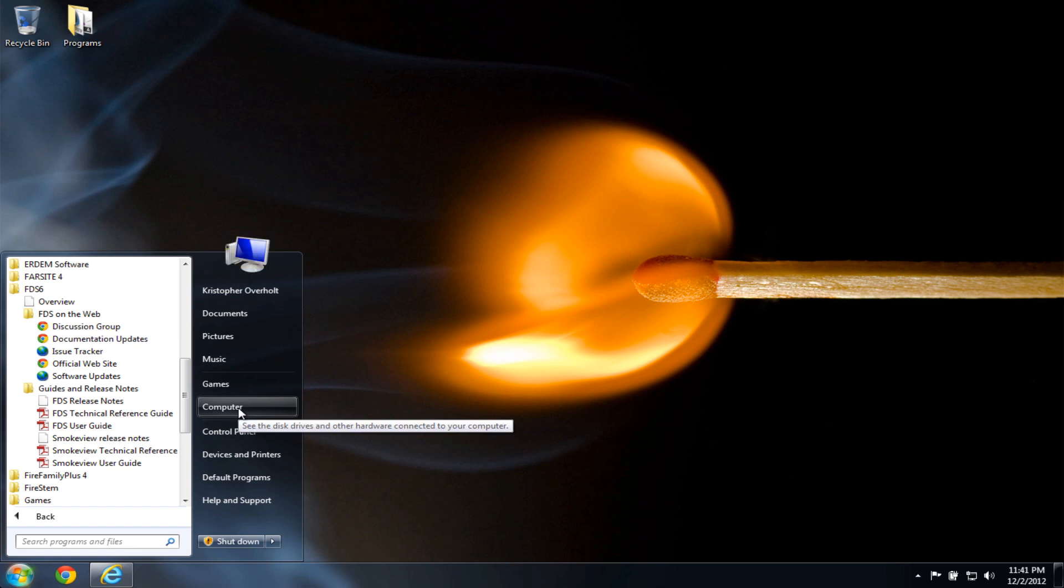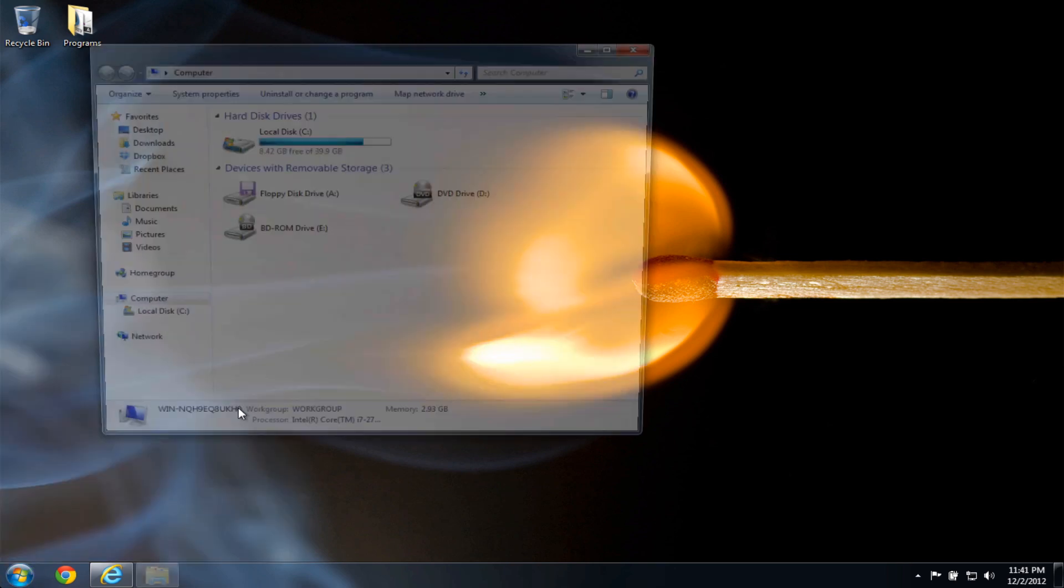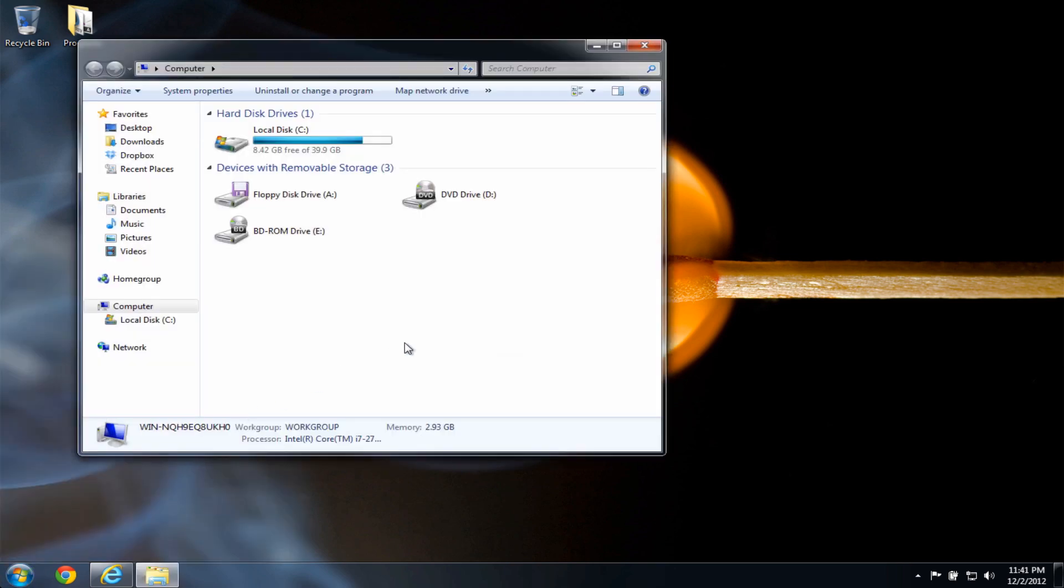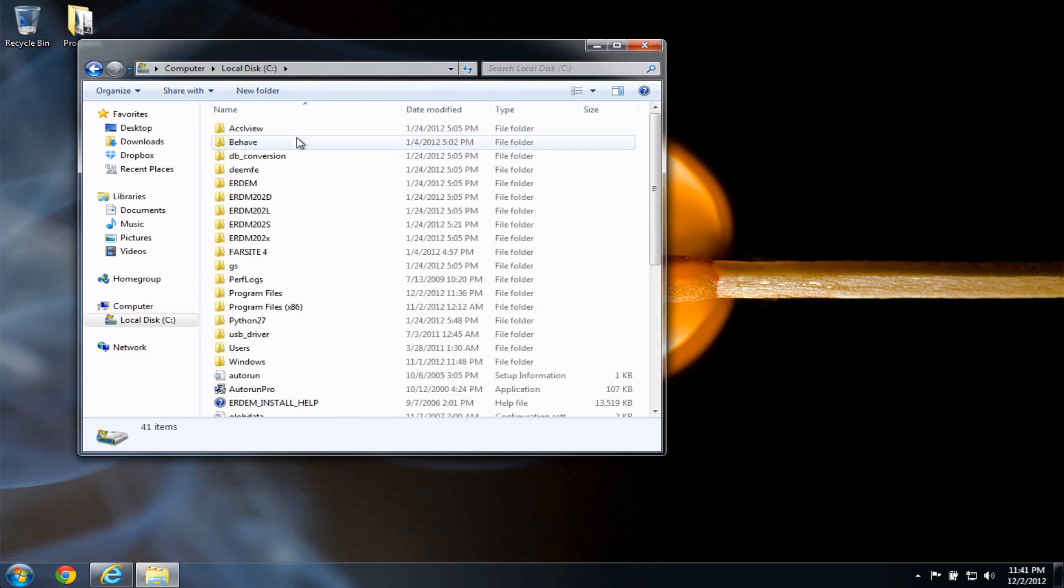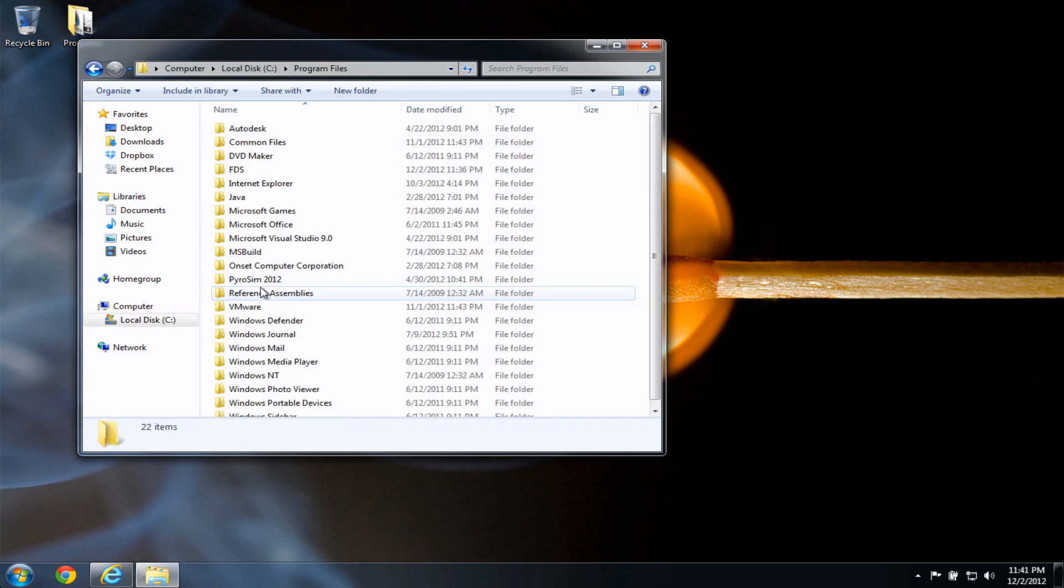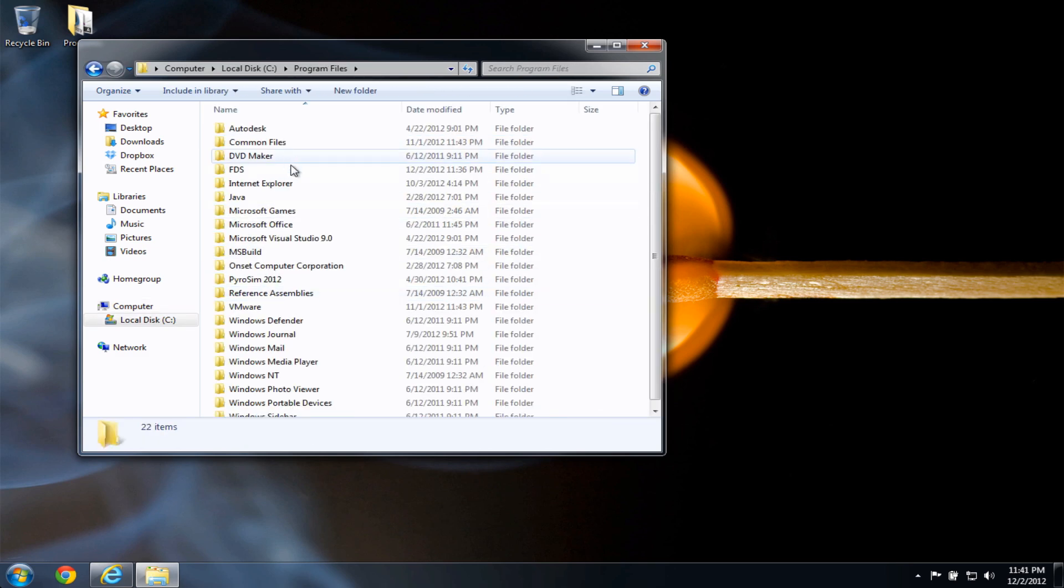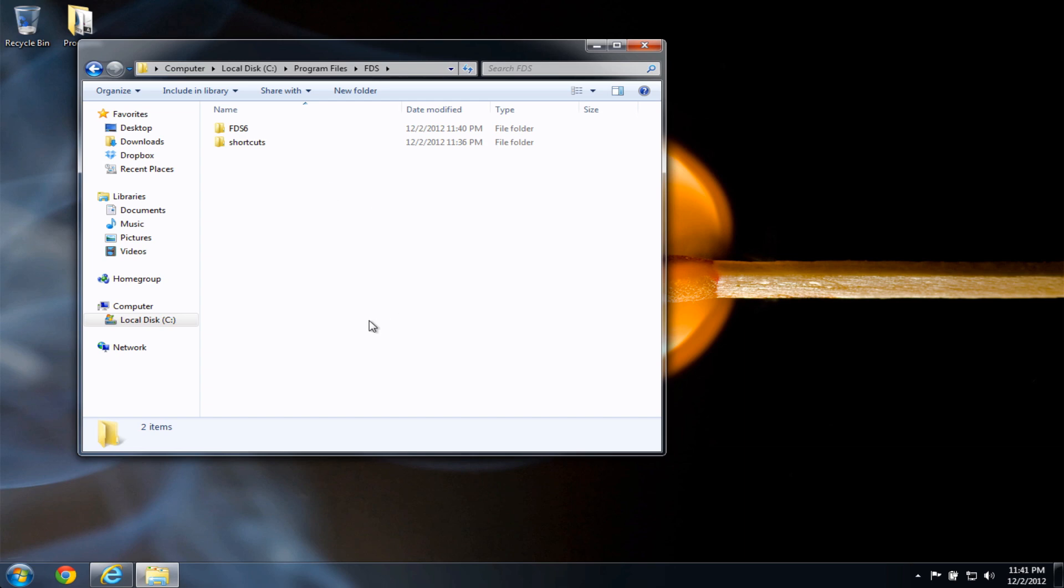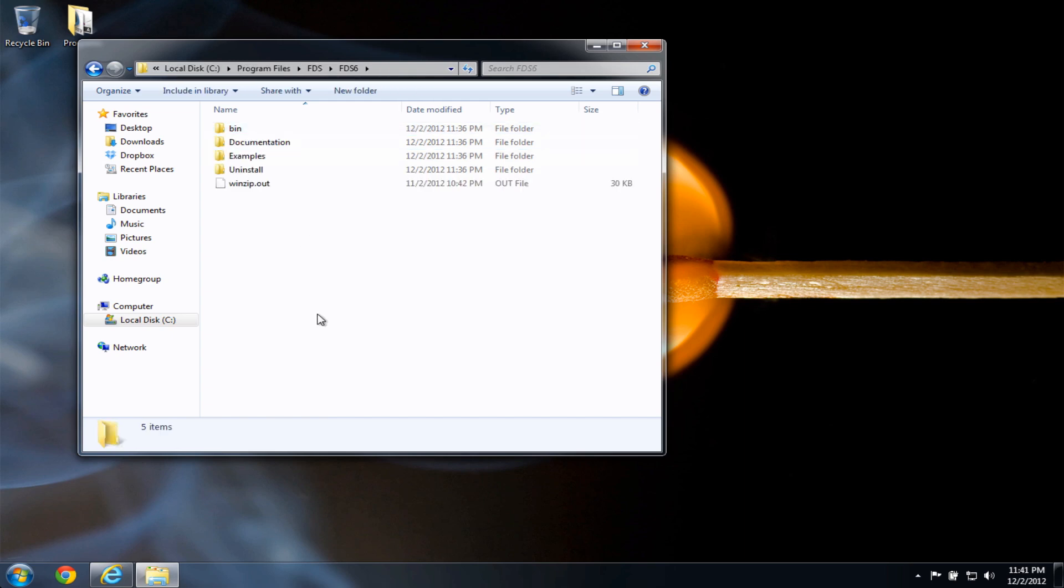But I want to go ahead and click the computer button. I want to go to the location where the FDS files were installed. So if I double click on the C directory, and program files, FDS, there's FDS 6. If you have FDS 5, you'll also see it installed alongside here. I want to double click FDS 6.